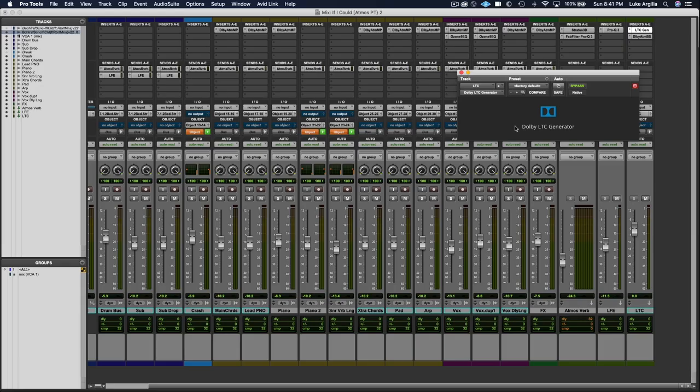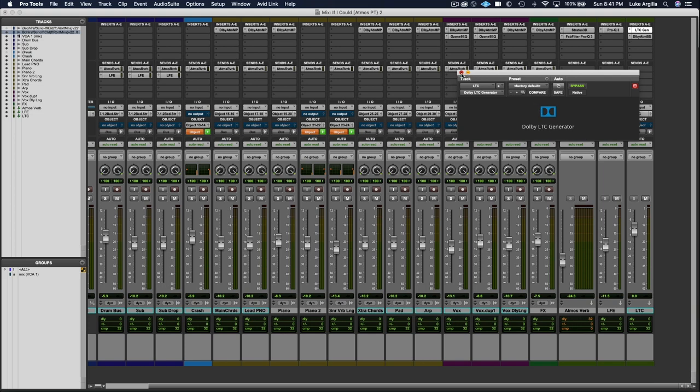The first thing you're going to want to do is make sure that you have your Dolby Atmos LTC generator plugin instantiated and routed correctly.